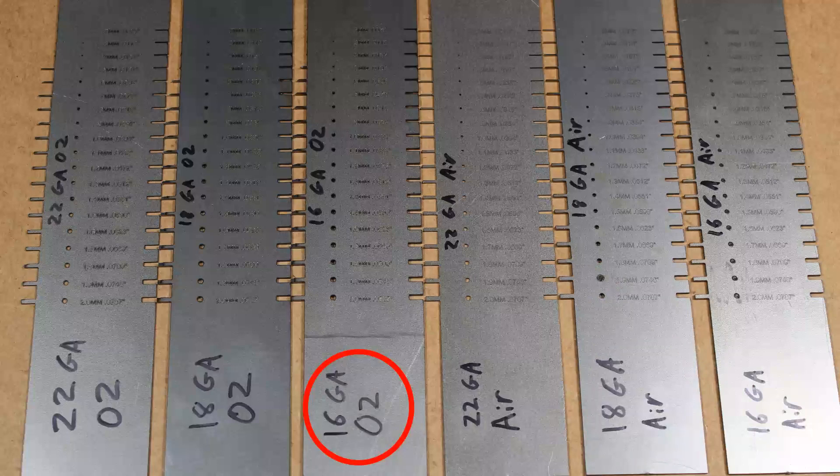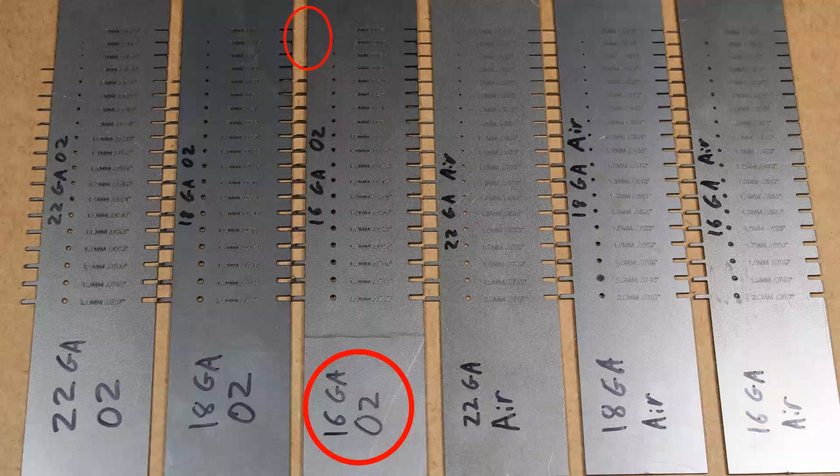16 gauge oxygen. The 2 millimeter tab is the only one that's good. Everything else has burned corners. 0.4 millimeter and smaller tabs are gone.